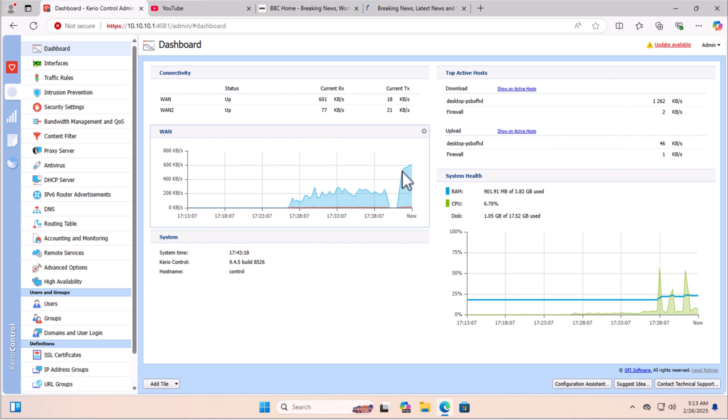In the next video, we will cover bandwidth management and user management in Kerio Control firewall. Thank you so much for watching, and if you found this video helpful, don't forget to like, subscribe, and hit the bell button to support me in preparing more networking videos.